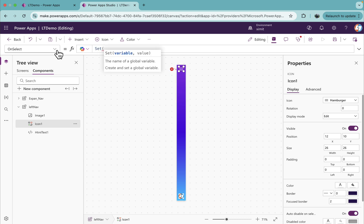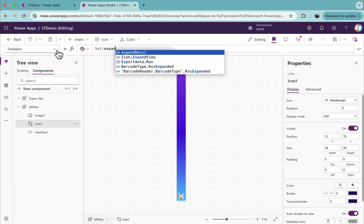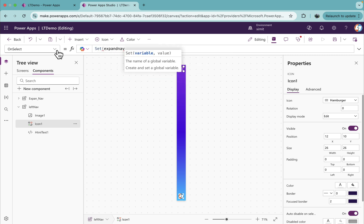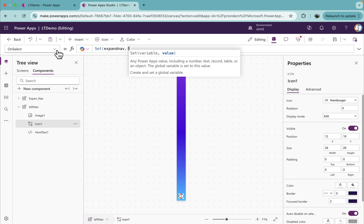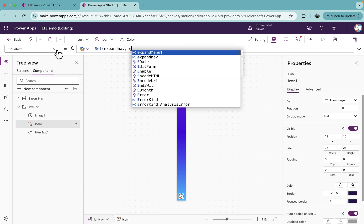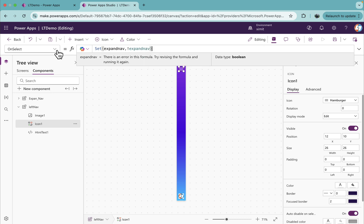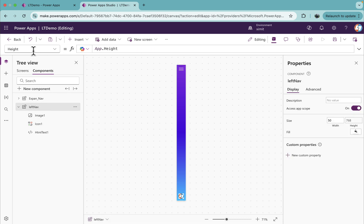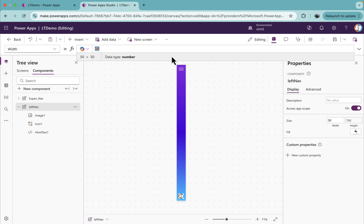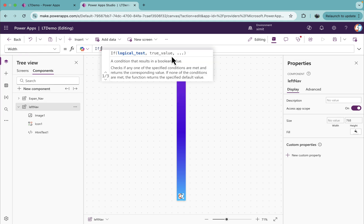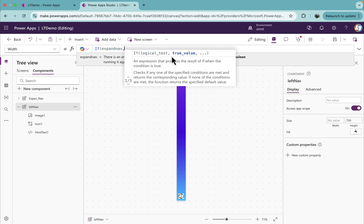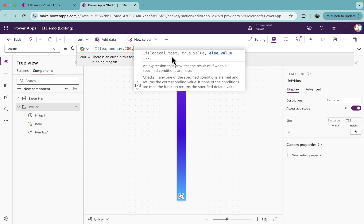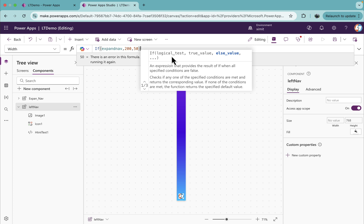On the OnSelect of the hamburger icon I'll set a variable: Set(expandNav, Not(expandNav)). I'll use this to control the width of our component. In the width property I'll say: If(expandNav, 200, 50).